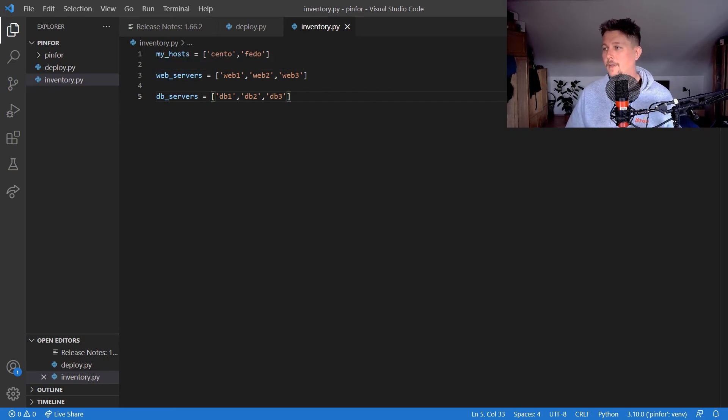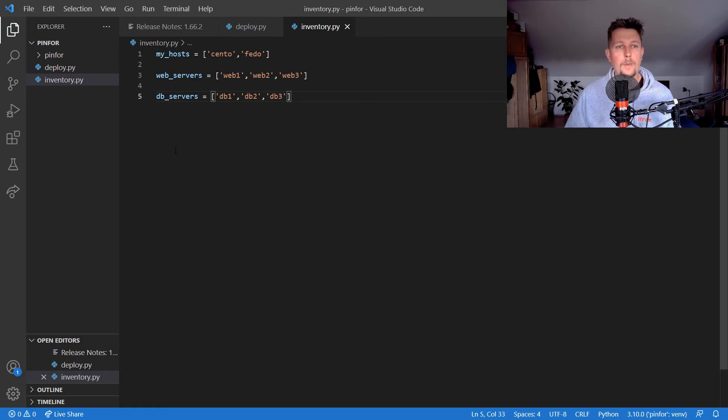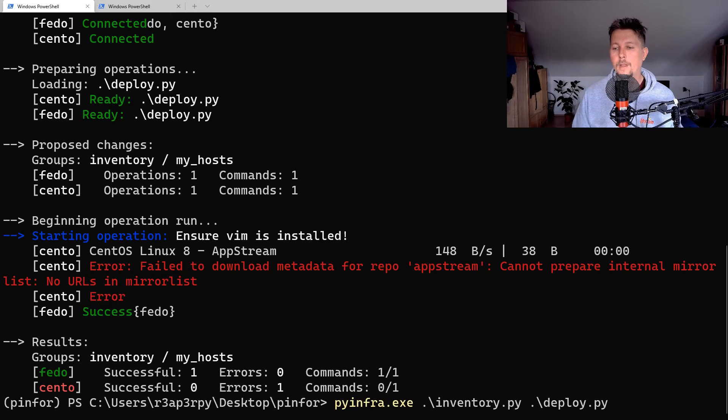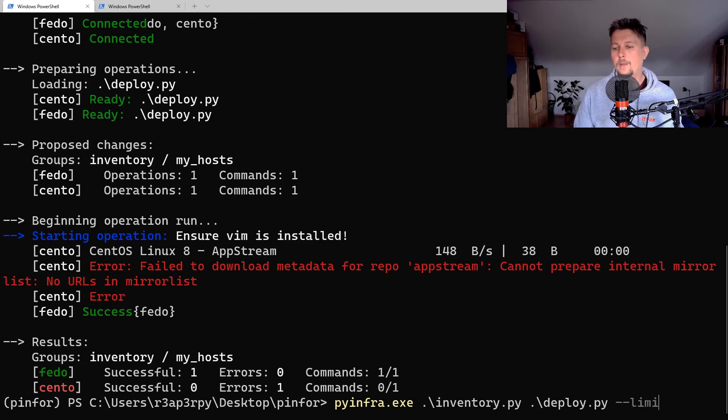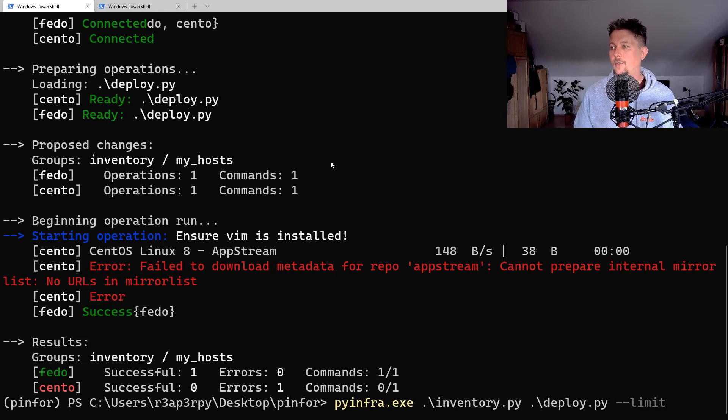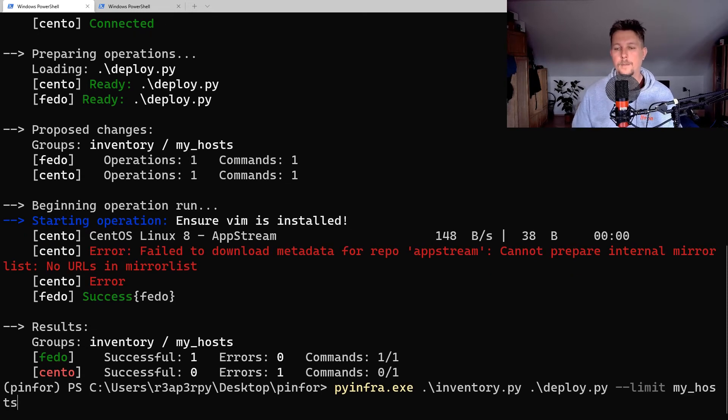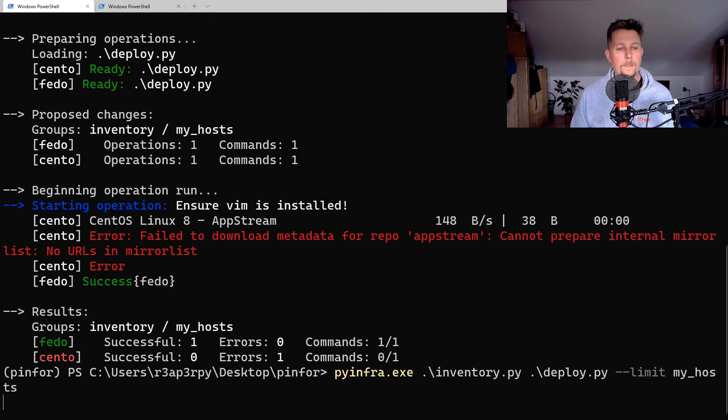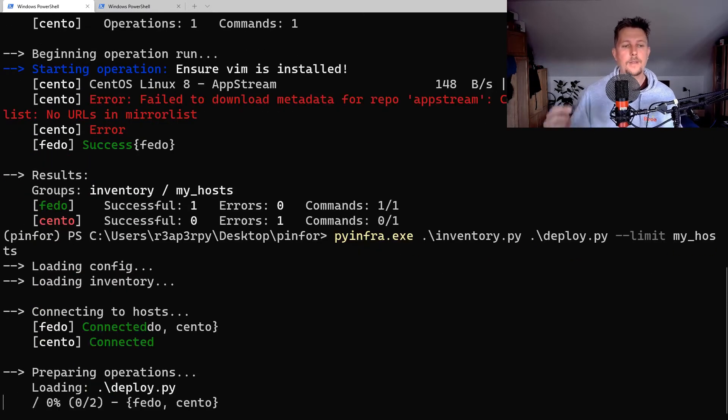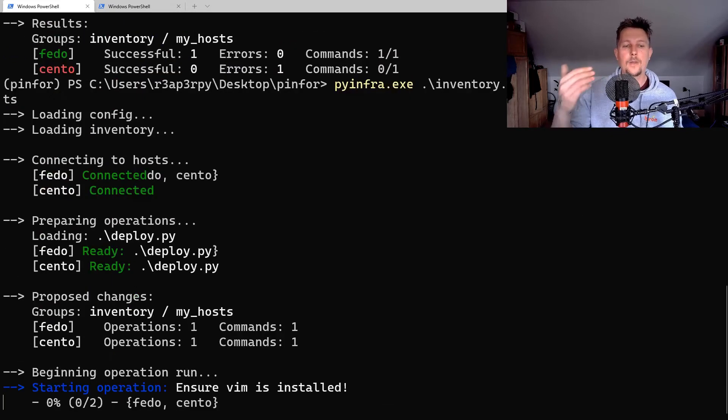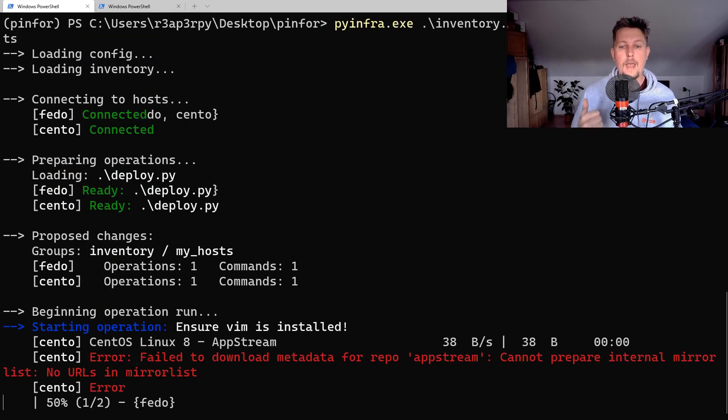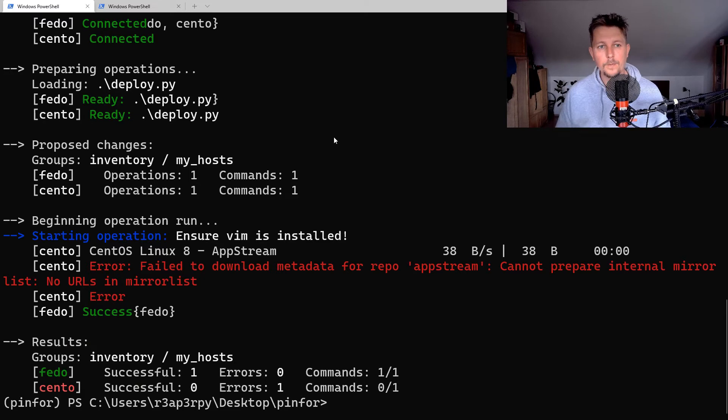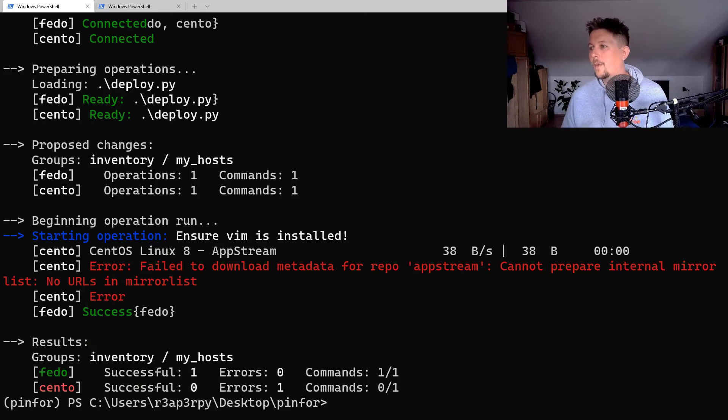What I could also do when I execute this one is to say that I would like to limit the execution to my_hosts, and that way it is only going to read up the my_hosts list.